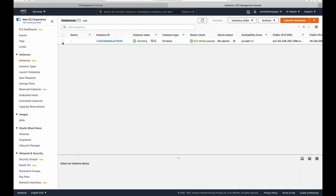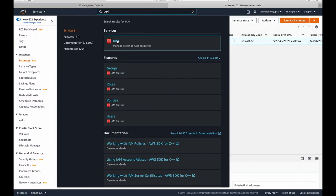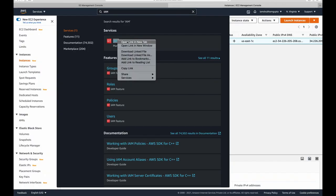We have our instances running. To supply a role, you first need to actually create one. I already have a role, but let me explain the process. Search for IAM in the search bar and open it in a new tab. Then search for the 'Roles' tab, which is present on the left-hand side of the window.